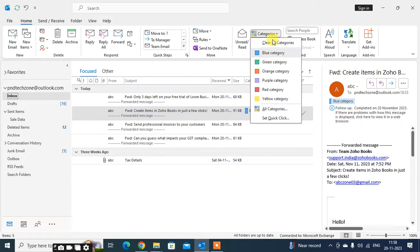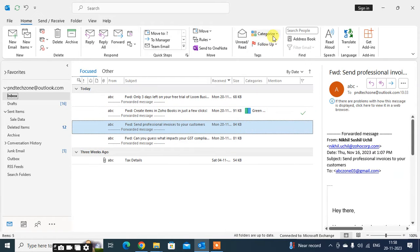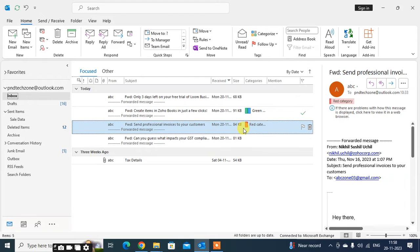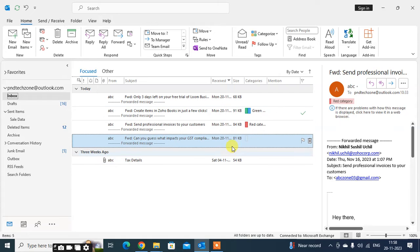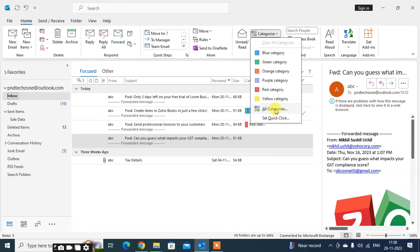You can use any category — just click the blue category, just click on the green category, just click the red category. The red category means important — you can consider that your red-categorized mail is important and you have to do it today.